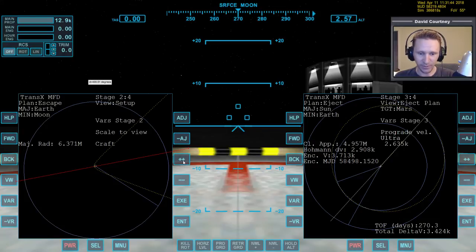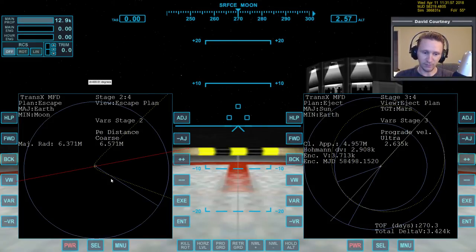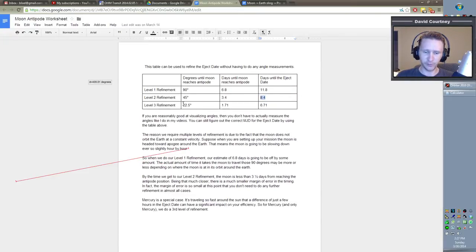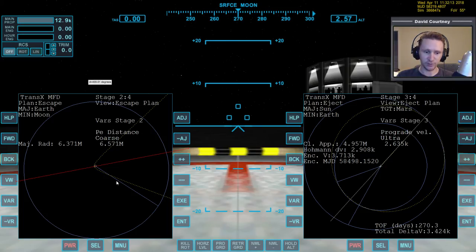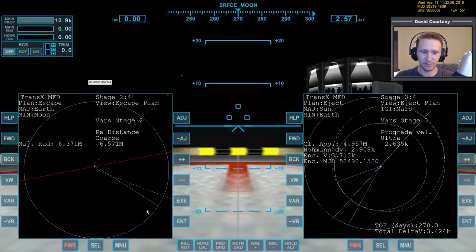Now that part is done. Let's switch back over to view the eject plan. Since we're not going to do another level of refinement — a level 3 refinement would be when the moon is 22.5 degrees away from the antipode position — that just isn't necessary when going out beyond Earth, because the outer planets don't move quickly enough for things to change significantly. So we're done with that.